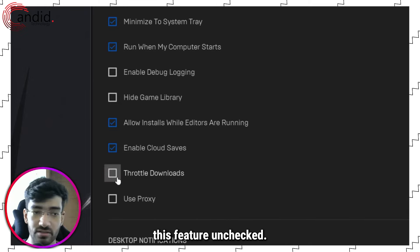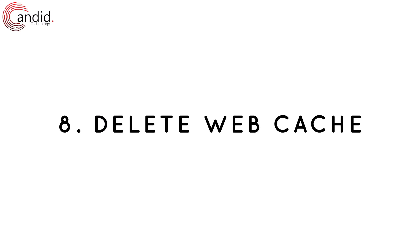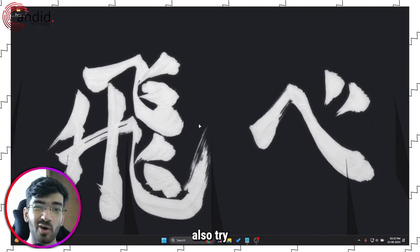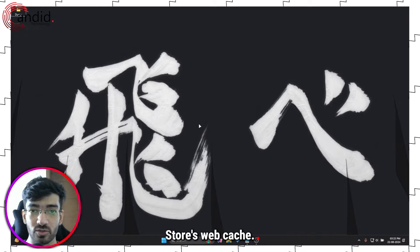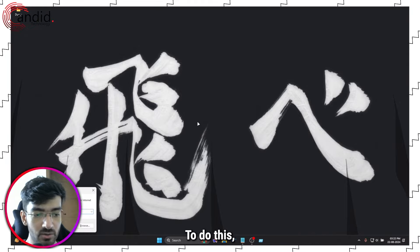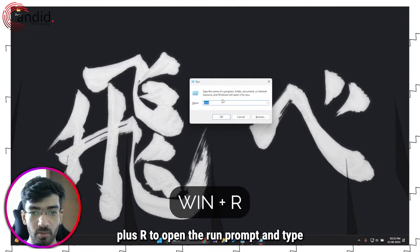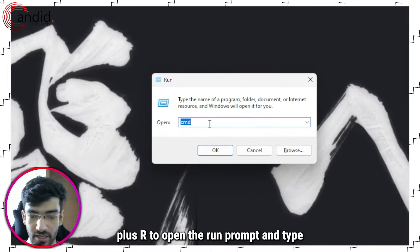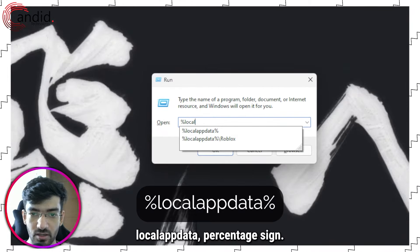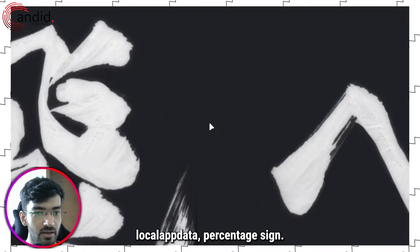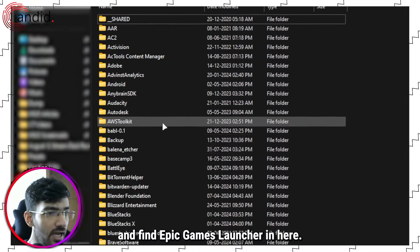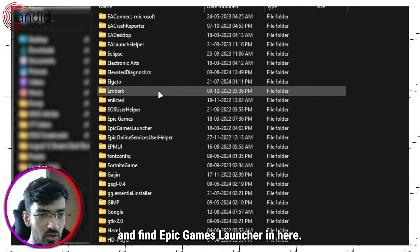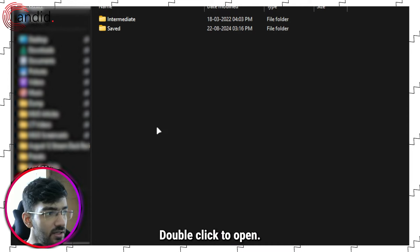Moving on, you can also try deleting the Epic Game Store's webcache. To do this, press Windows key plus R to open the Run prompt and type in %localappdata%, press Enter to open the folder and find Epic Games Launcher.